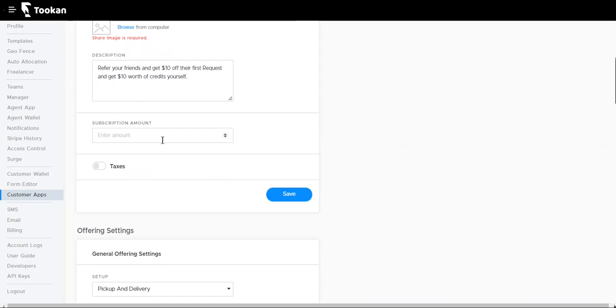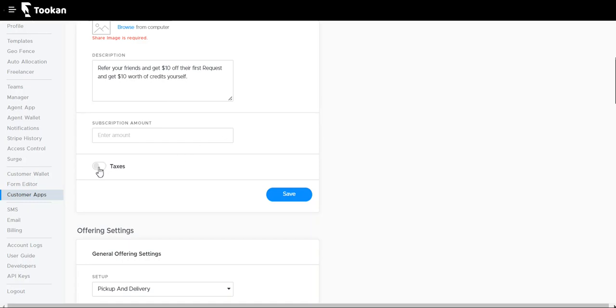Subscription amount refers to the subscription amount to be paid by customers while using the customer app, or else you can just let it be so customers can use the app for free. You can enable taxes which will apply for the customer app at the end of the ride. The customers will need to pay them.